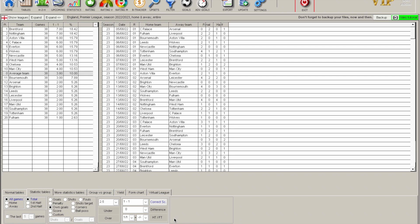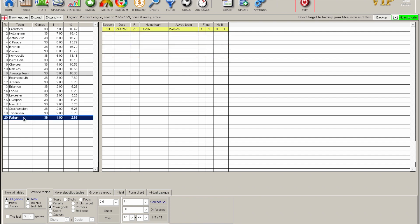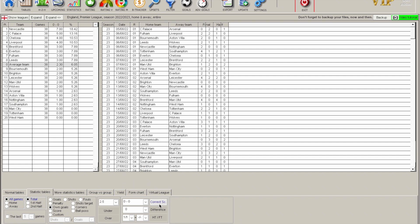You can also look at correct scores — say, show me all matches that finished 1-1 — and it will sort the table by how many times each team finished 1-1. Fulham only had one, Brentford quite a few. You can change it to whatever scoreline you want, and split it up by half-time and full-time scores as well — another layer of complexity you can't easily find in other stats modules.